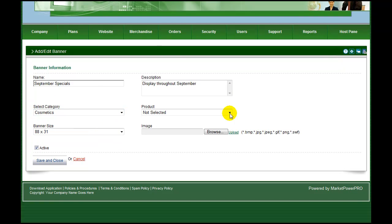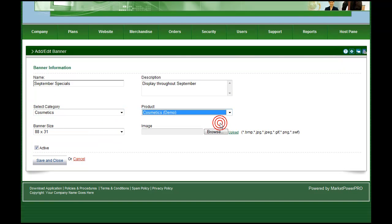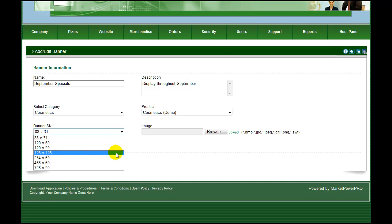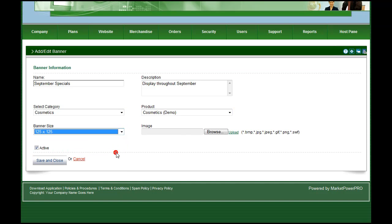Design your banner with any graphic program. The free Paint program included with Windows is perfect for the job, and upload it to your system.